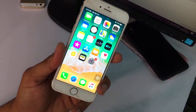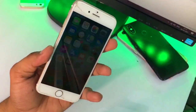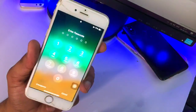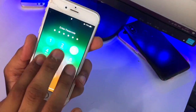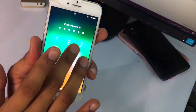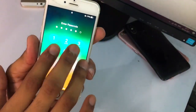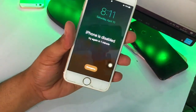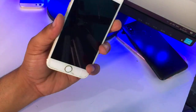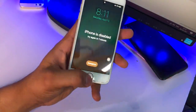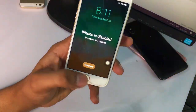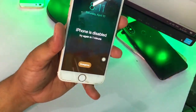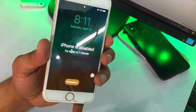Hello guys, welcome back to my YouTube channel. In this video I will be showing you, if your iPhone has a passcode lock and you forget it, or your iPhone is showing 'iPhone is disabled,' how you can fix this in five seconds. Make sure you watch this video till the very end and don't skip any part. You can check here — my iPhone is right now disabled.